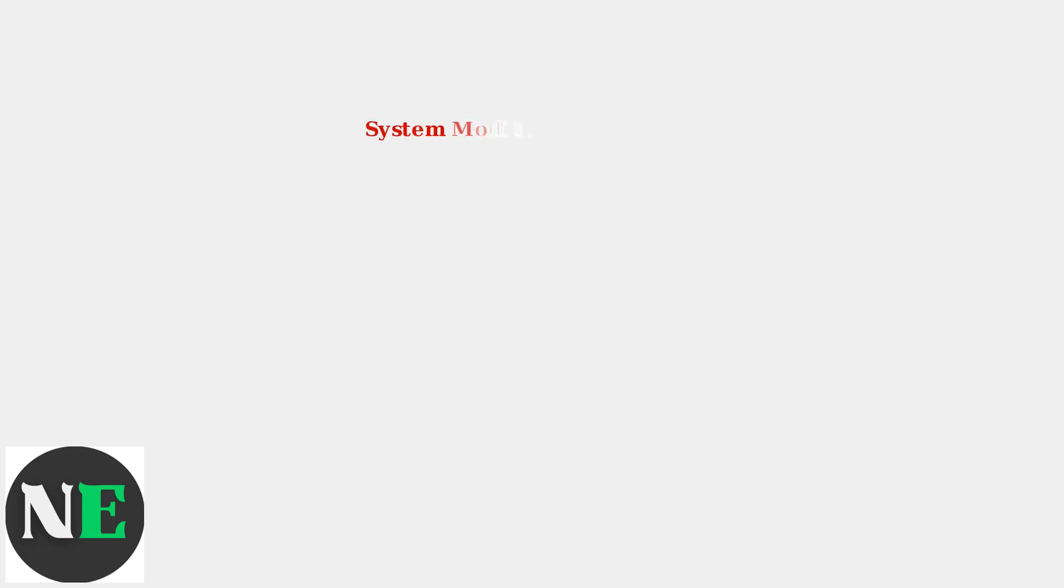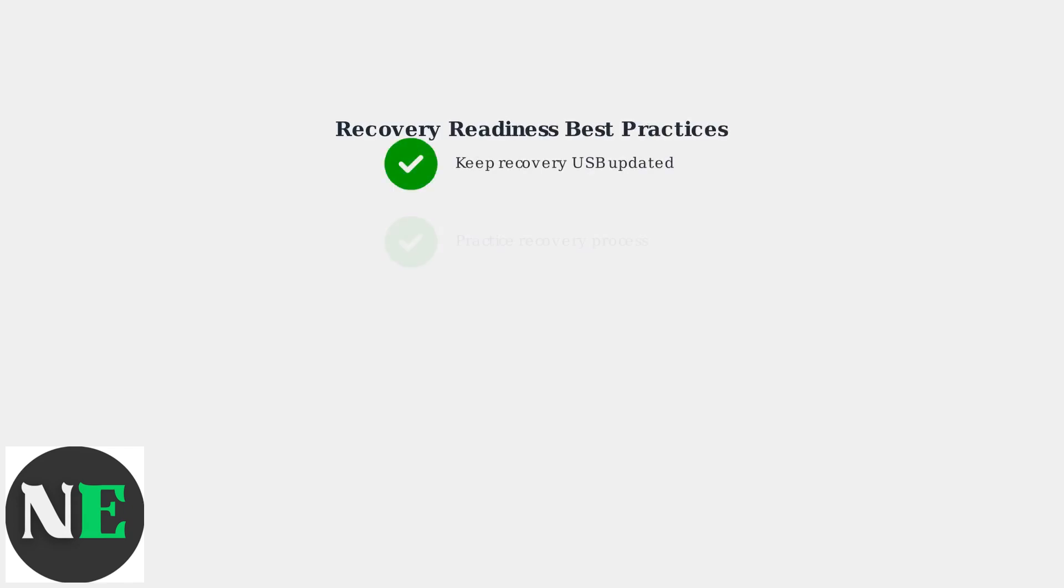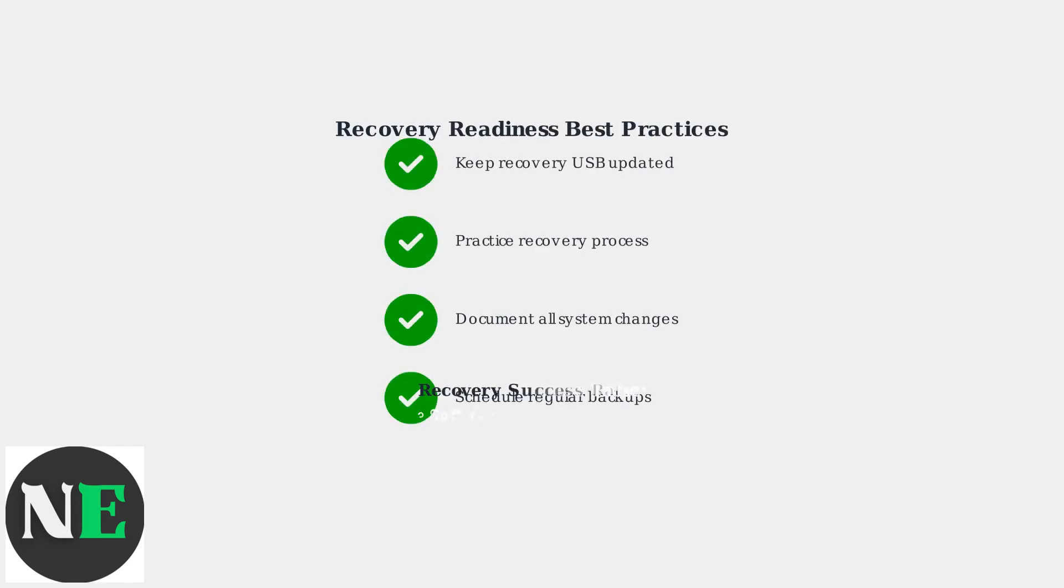Prevention is always better than recovery. Create regular system backups using the built-in backup tools found in the Steam Deck settings menu. Be extremely cautious when modifying system files or installing unofficial software. These modifications can cause bootloader conflicts and system instability that may require complete reimaging to resolve. Maintain an updated recovery USB drive and familiarize yourself with the recovery process before issues occur. This preparation can significantly reduce downtime and stress when problems arise.